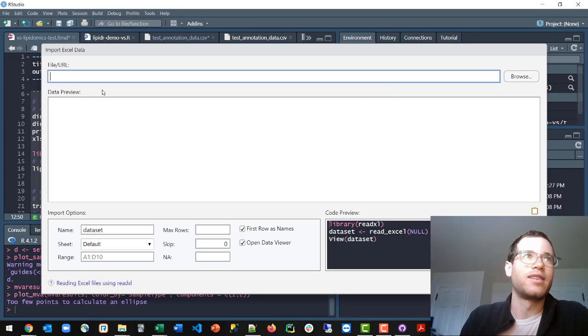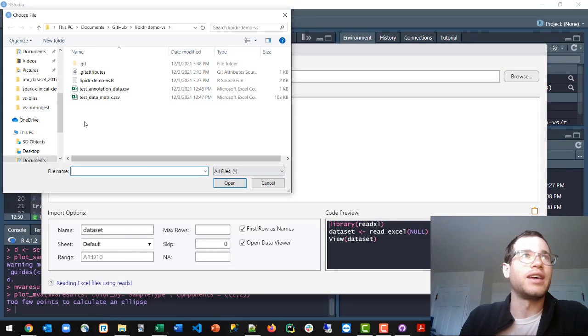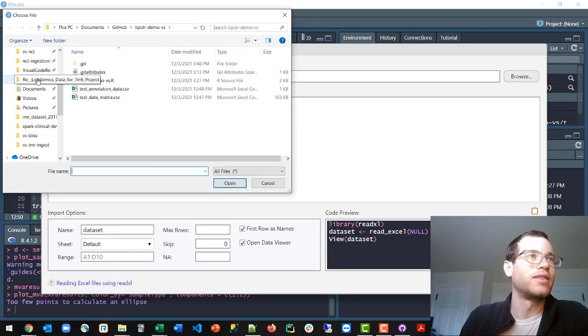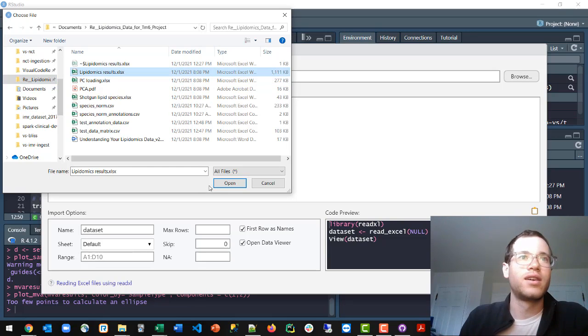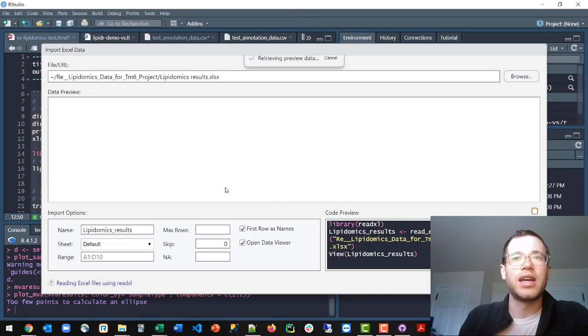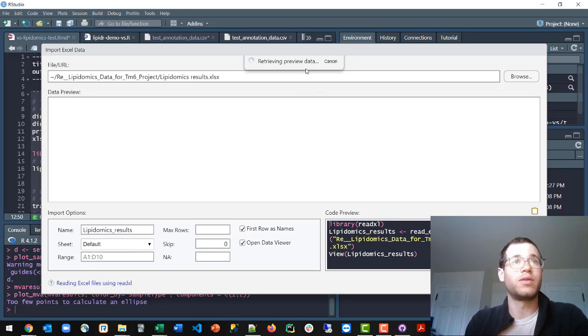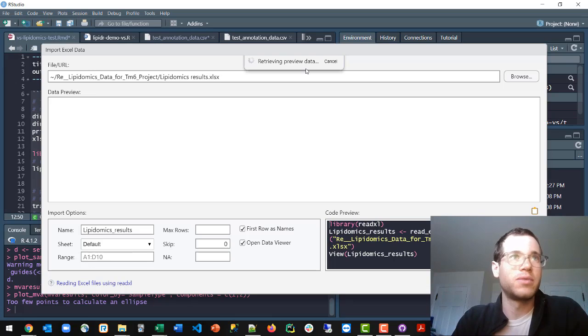Next you just hit browse. In this case, I'm going to reference an Excel sheet that I've been working with. Straight off of Microsoft Excel, you hit open, and it gives you a nice little preview of the data all from within the UI. That's really nice.